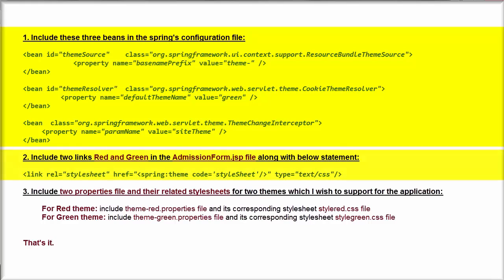And then, I need to put red and green links along with this statement in the admissionForm.jsp file. And then, I need to include two properties files with their related style sheets for the two themes which I wish to support for the application, for red theme and for green theme.